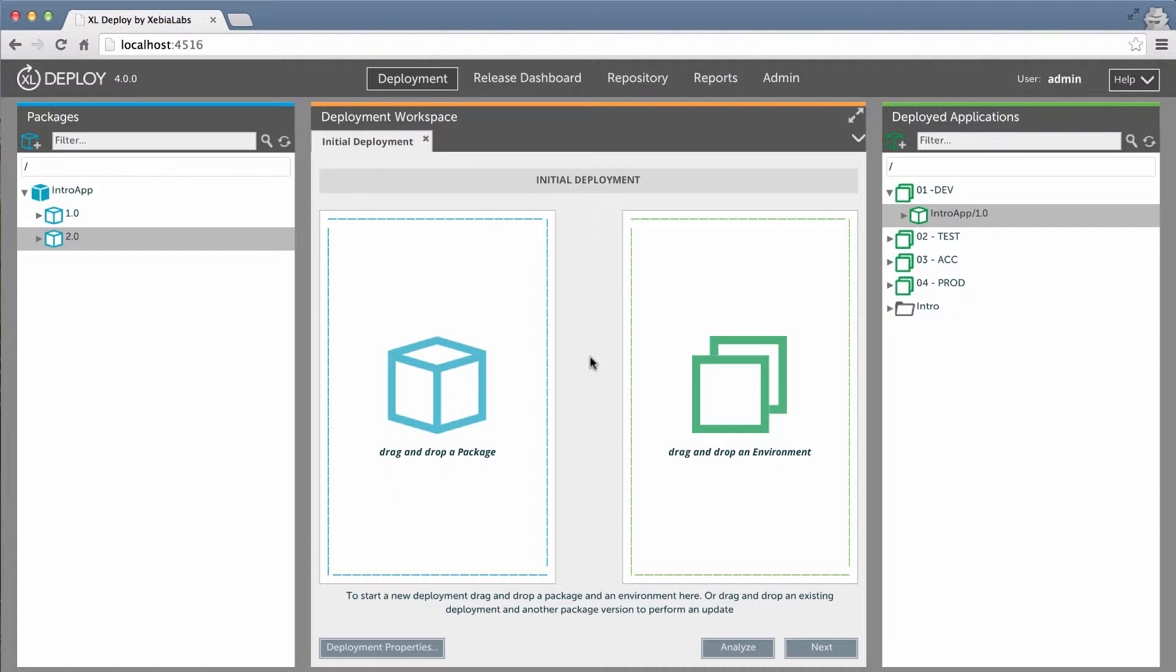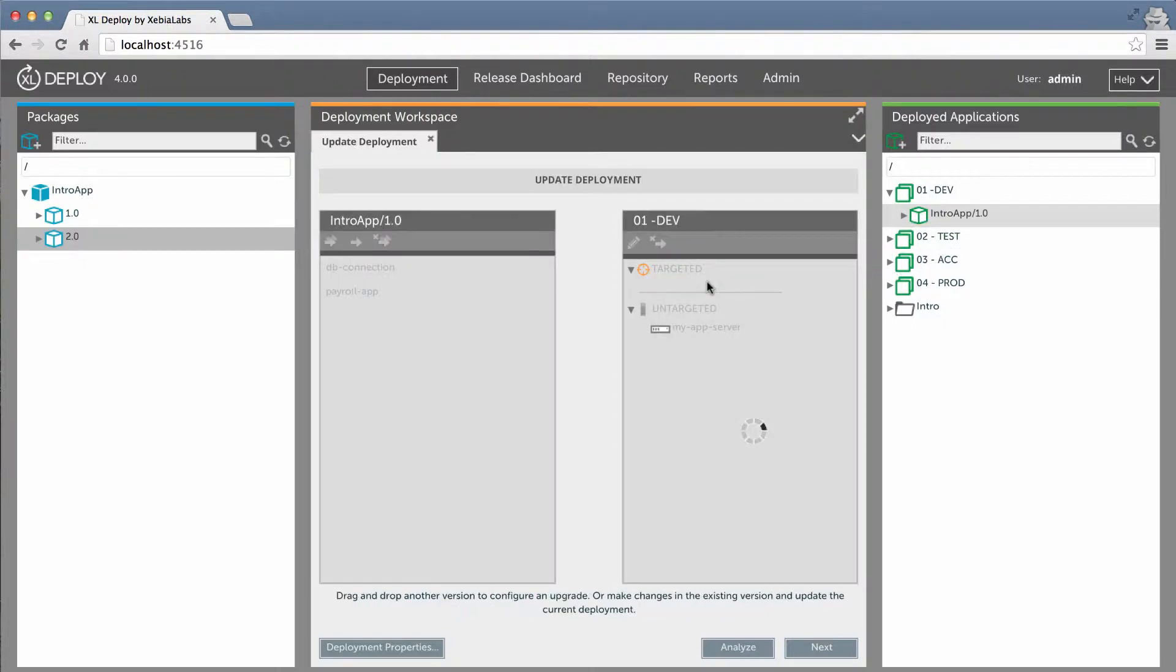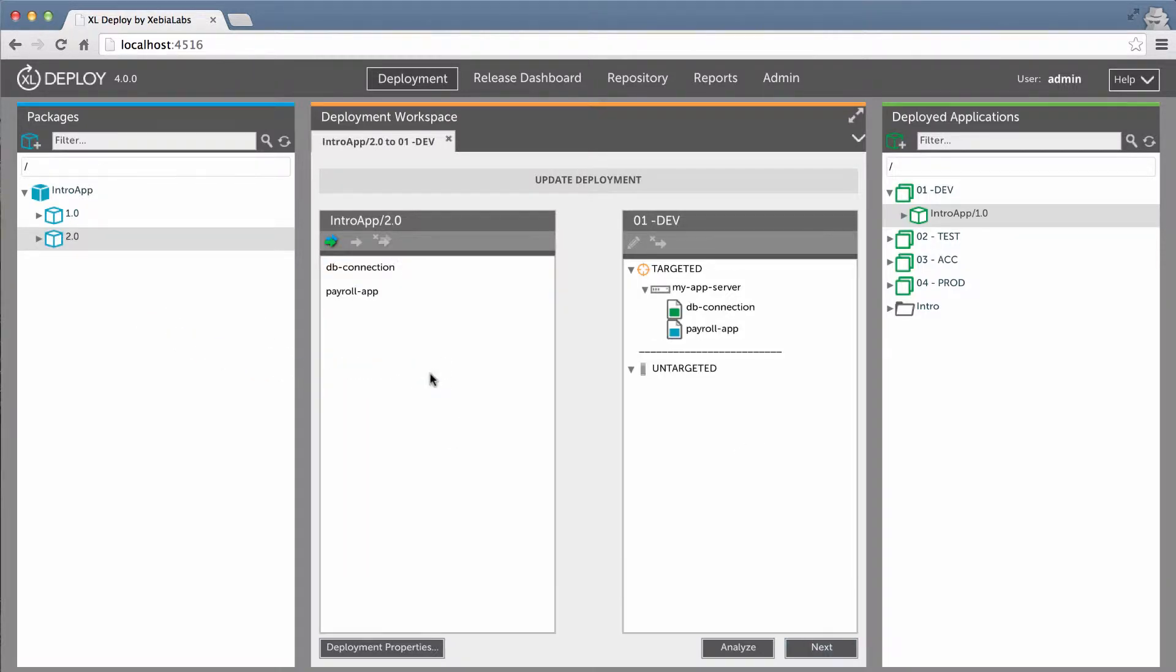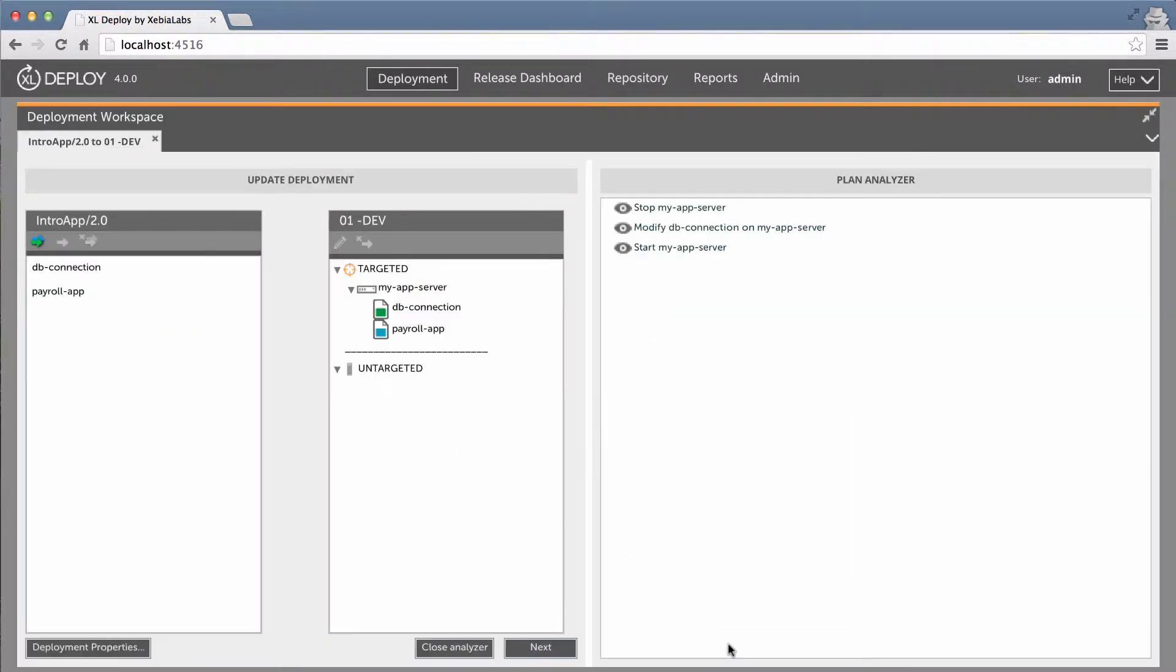When updating a deployed application, XL Deploy identifies the configuration items in each package that differ between the two versions. It then generates an optimized deployment plan that only contains the steps that are needed to change these items. This could include copying a file to the target system, or deleting a file from the target system.